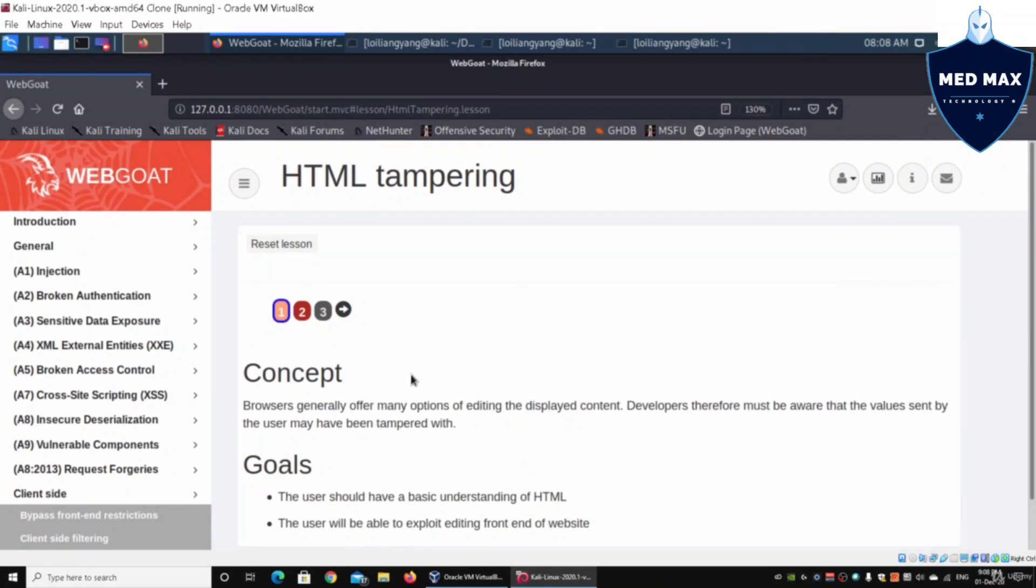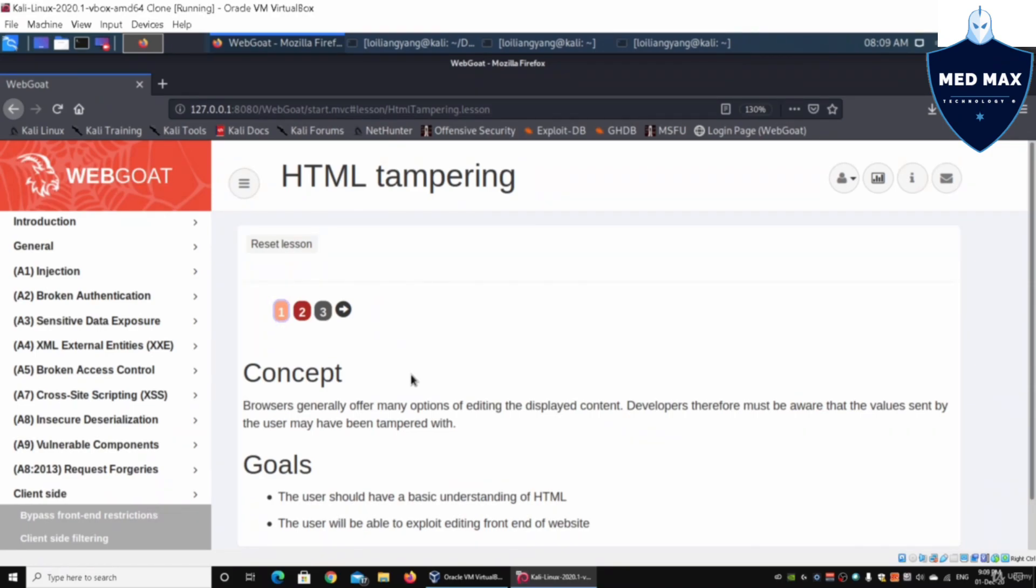Here we are in the lesson. The concept is that browsers generally allow us to edit and change information as we submit them into the web application system for processing—inputting into database, updating the database, or removing from the database, just like your shopping cart or data you're inputting into an e-commerce site, social media platform, or bank account.